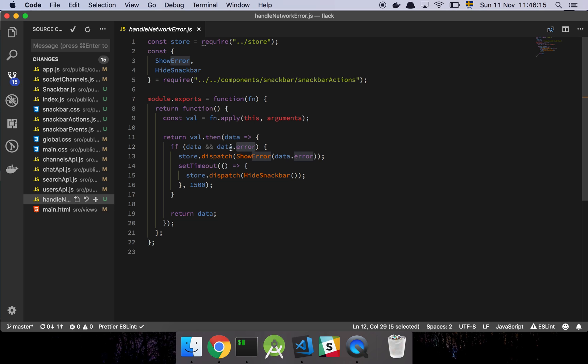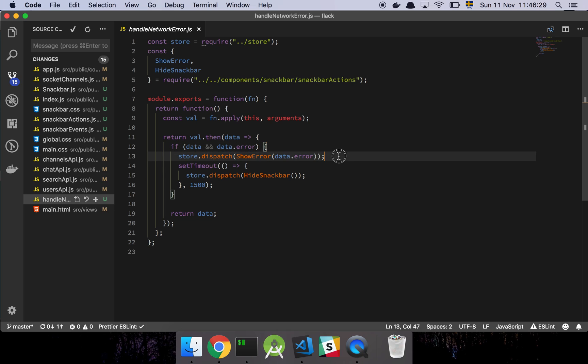And then I simply check if I find some data and that data has an error property. We could probably make this even more expressive because there is only off chance that we actually have some other data structure that could come back that also had the error field. This could cause an issue, but for our simple little example here, it should be good enough. And then all it's going to do is that it's going to reference the store and dispatch the error. That's about it.